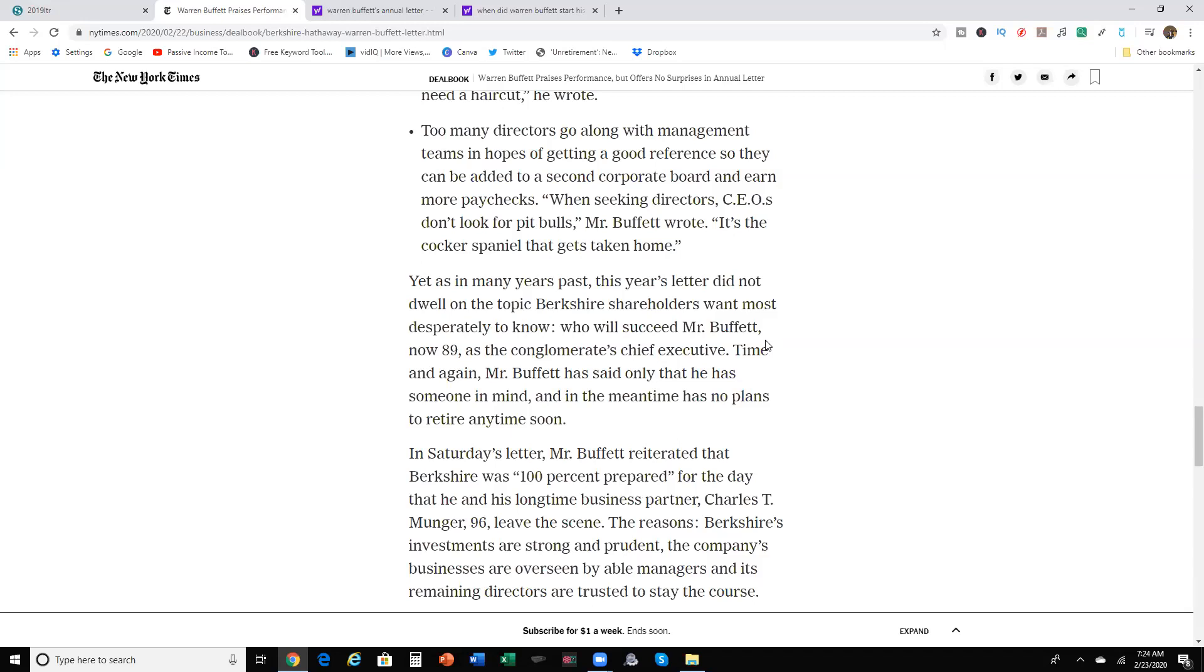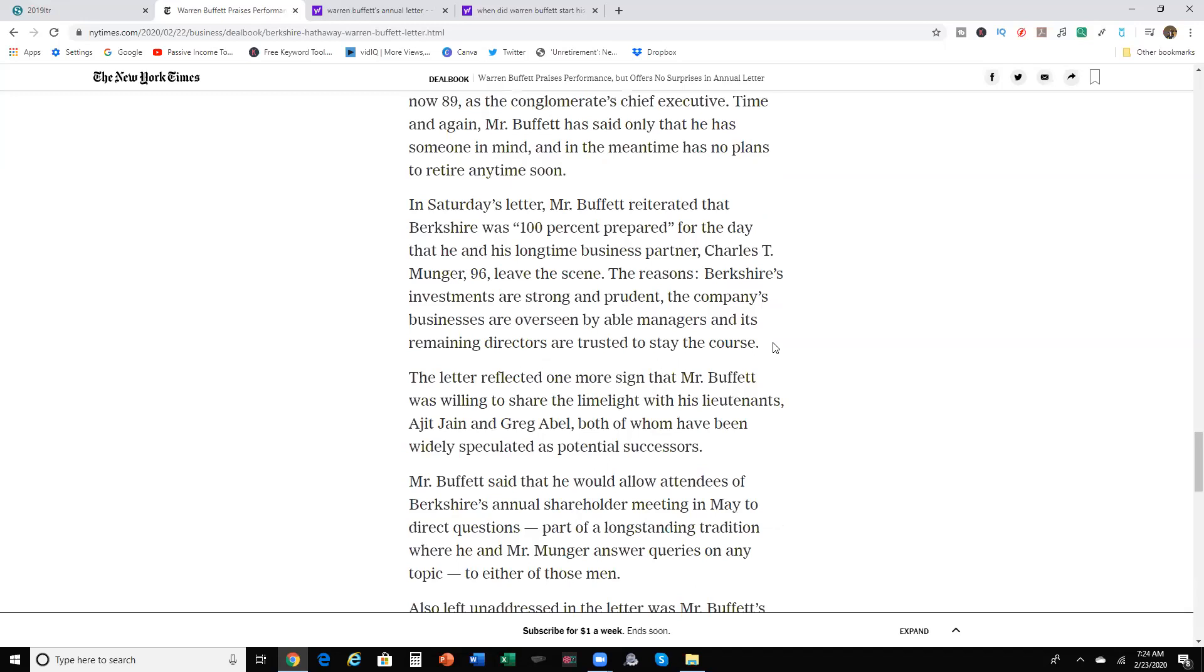Yes, as many years passed, as years later did not dwell on the topic Berkshire Hath shareholders want to know most who will succeed Mr. Buffett, who's now 89, as conglomerate's chief executive. Time and again, Mr. Buffett said that he has someone in mind, but in the meantime has no plans to retire anytime soon. In Saturday's letter, Mr. Buffett reiterated that Berkshire was 100% prepared for the day that he and his long-time business partner, Charles Munger, 96, leave the scene.